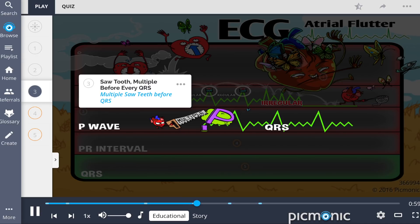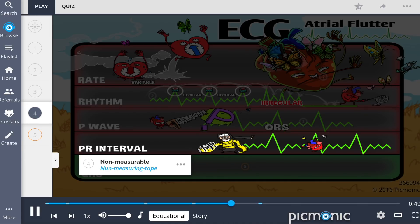The presence of multiple P waves before every QRS creates a sawtooth-shaped pattern, shown by the multiple saw teeth before the QRS complex. Due to this sawtooth formation, the PR interval is non-measurable, shown by the non-measuring tape.